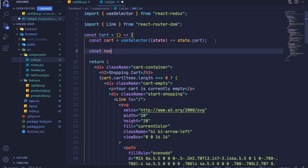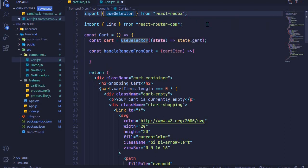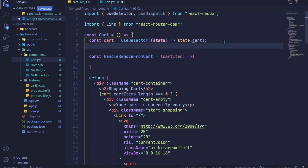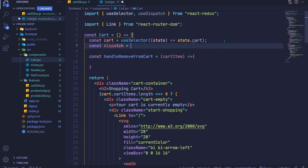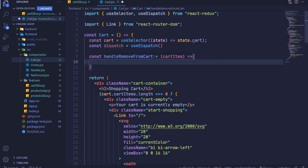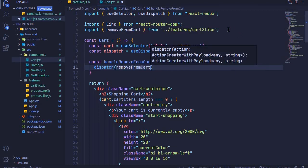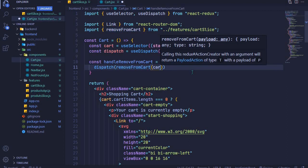We'll say const handleRemoveFromCart, set it to an arrow function which accepts our cartItem, and we'll dispatch our action creator inside. To dispatch, we need the React Redux hook useDispatch. We initialize it: const dispatch equals useDispatch invoked. Now we can use dispatch — so we say dispatch, invoke it, and pass in removeFromCart (which will be auto-imported from our cart slice), invoked with our cartItem.